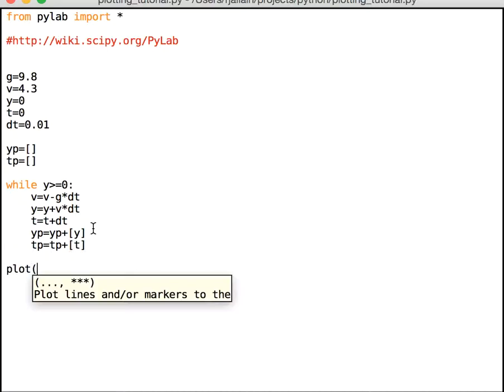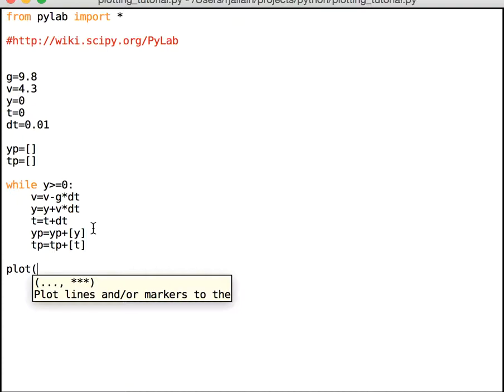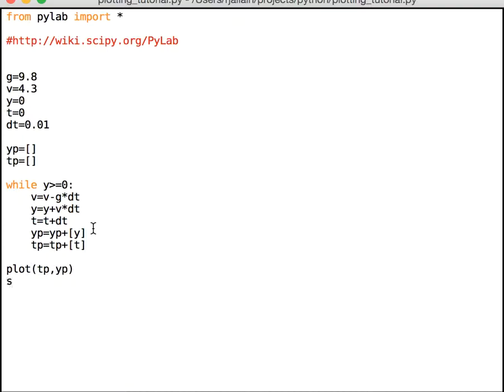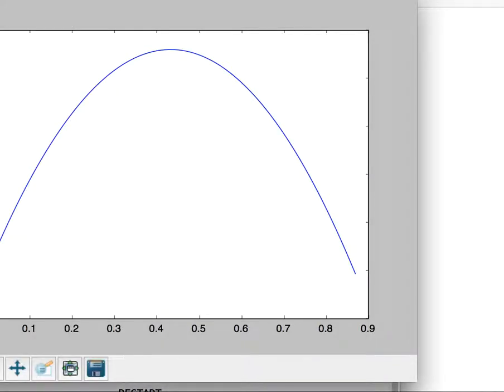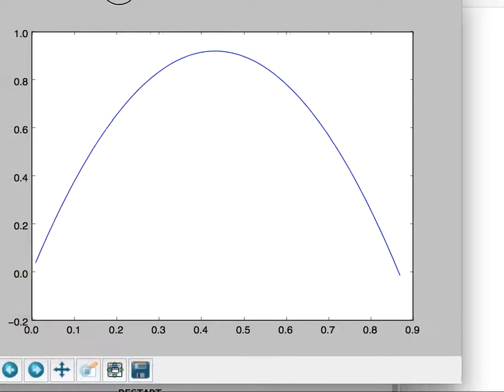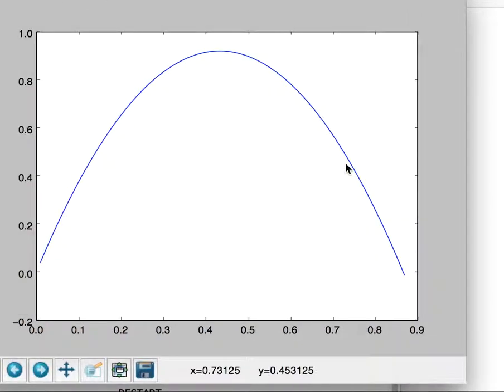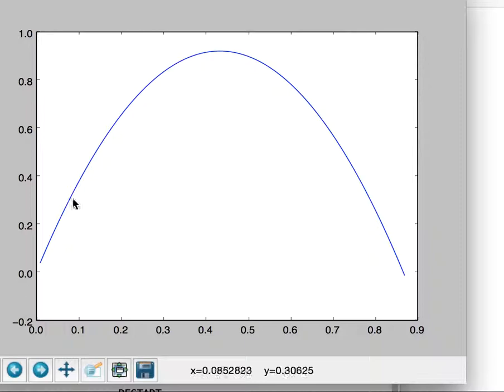So if you recall I can just say tp versus yp and show. I'm not going to put all the other stuff. And click run. Boom. How do we know that's right? Well, we would expect projectile motion. Okay. We would expect this to be a parabola.